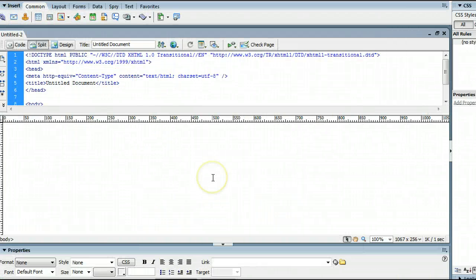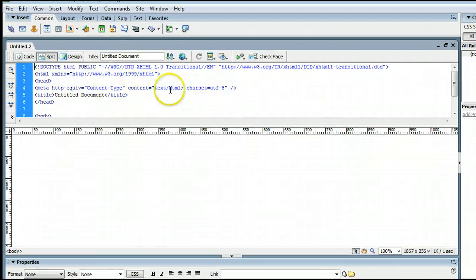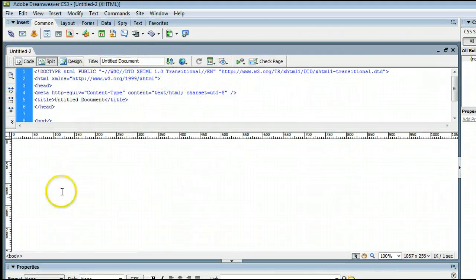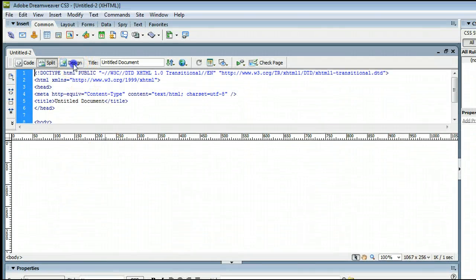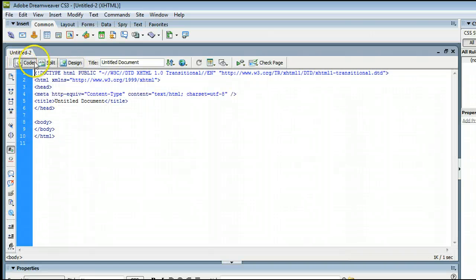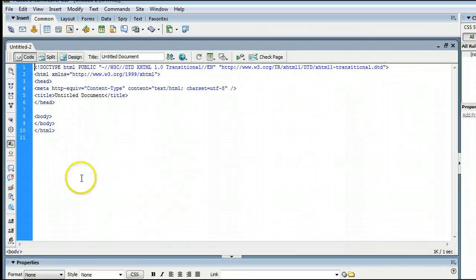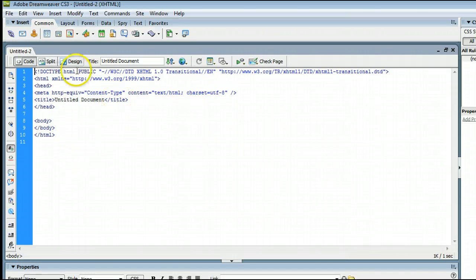You will see Dreamweaver has created a page for us, which we can view three different ways, either in the split view, which we're looking at right now, where it's half code and half design view. We can view the design view by clicking there, or we can view just the code view by clicking there. For our purposes today, we'll just leave it on the code view.